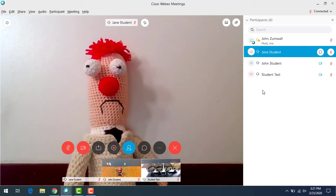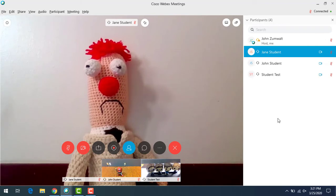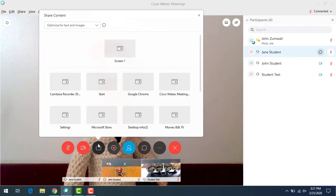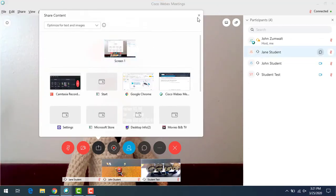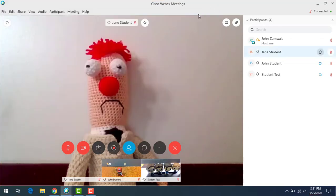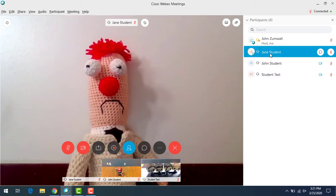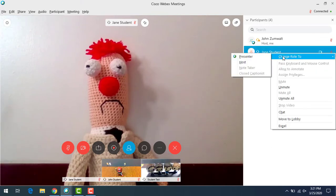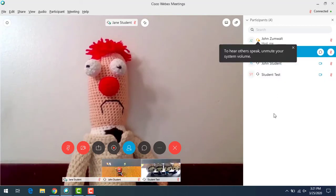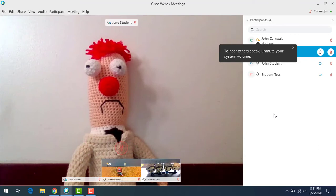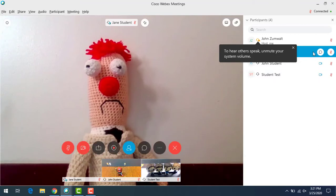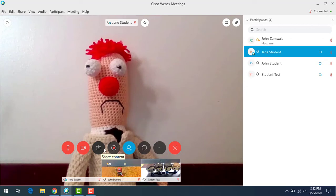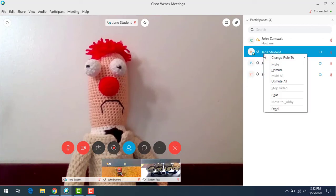Other things you can do with individual users: by default, you're the host and you're the only one that can share content. You can share content by clicking on the share content button and then sharing your screen. Let's say you've got a student working on a project and you want them to present to the rest of the class. You can right click on that user and change their role to presenter. You don't want to make them the host, or they'd be able to control everything like you can. But by making them the presenter, they can now click on this share content button, and then they can share their screen and work through anything you would like them to show.